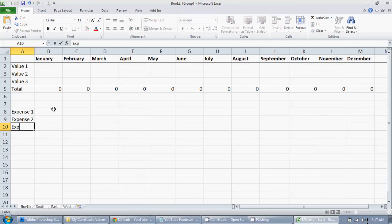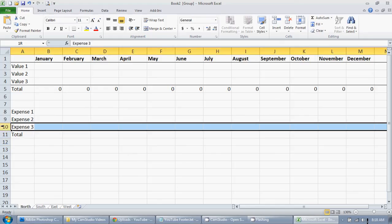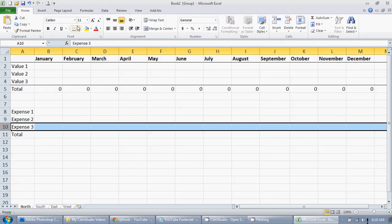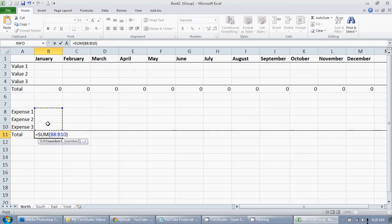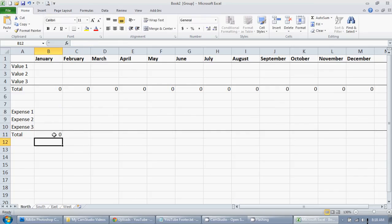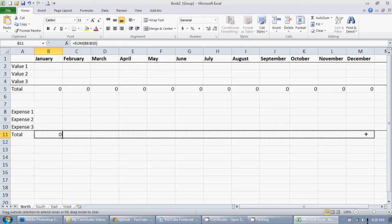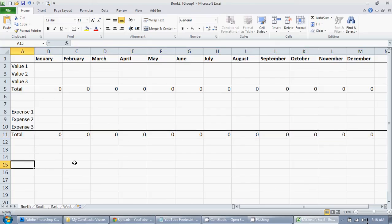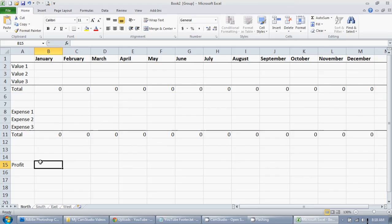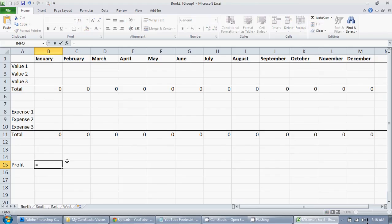And then we'll just do a profit, so we're going to do equals...that'll be income minus expenses. There we go. Then we'll drag this across. Just a really simple sheet here. Bold that, it might take a second, there we go.